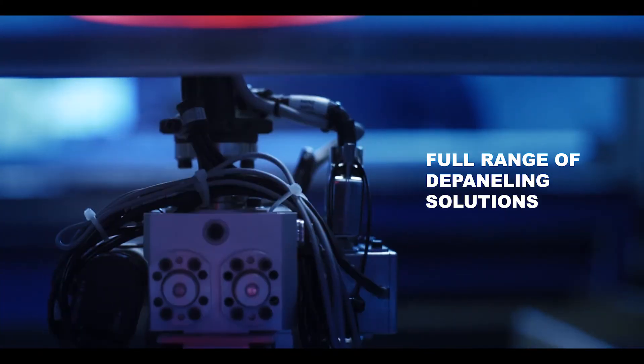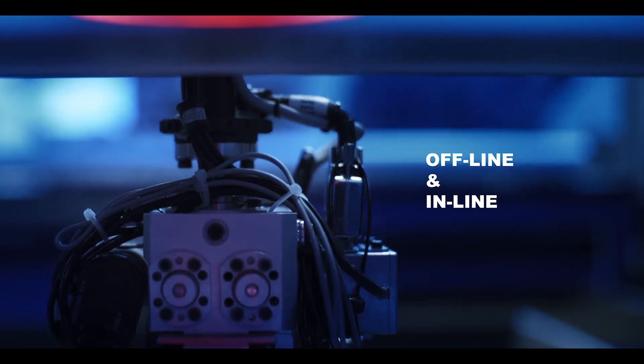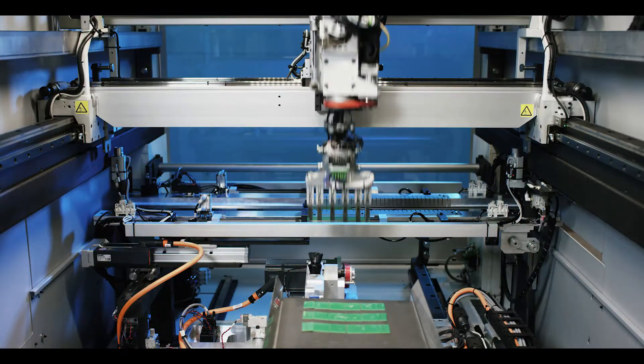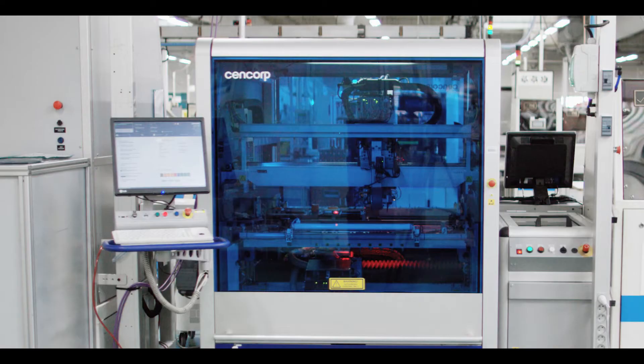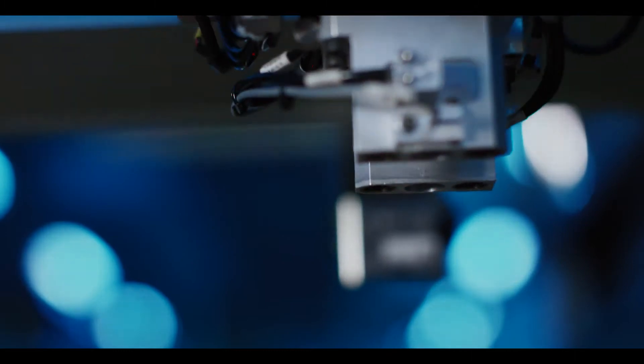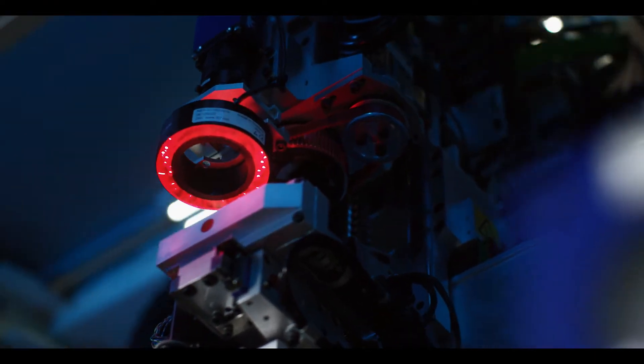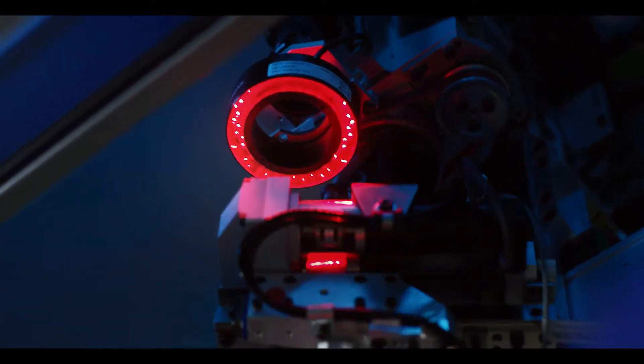Welcome to the world of CENCORP depaneling. We are a trusted partner in depaneling solutions that meet the requirements of world-class companies.